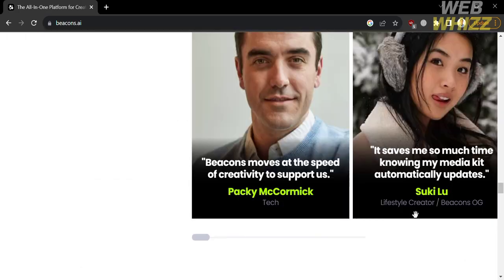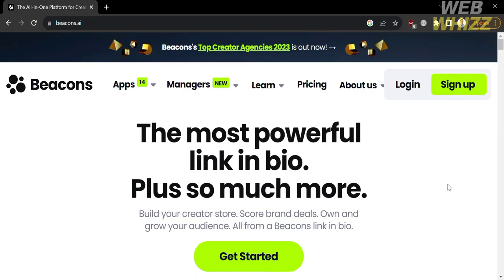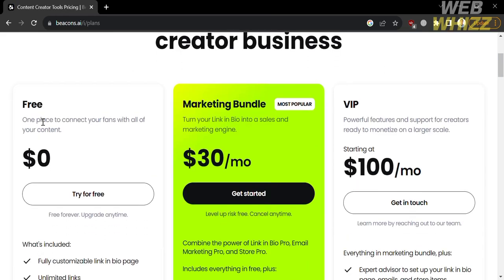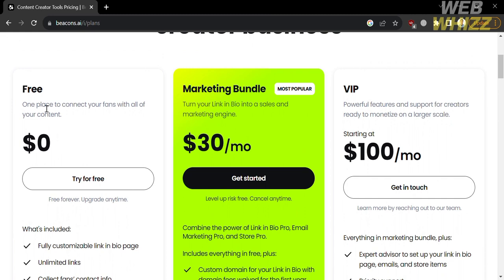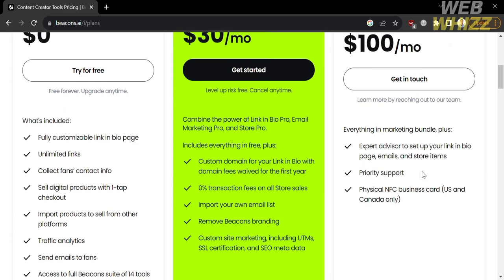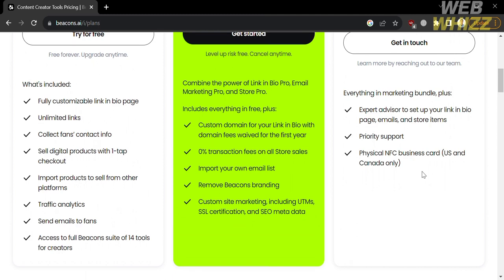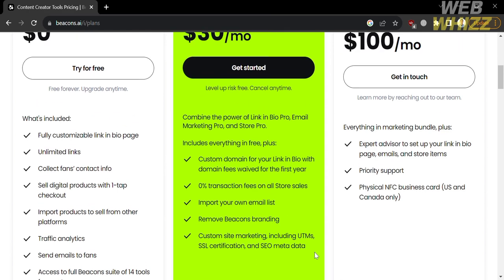To access this platform, they offer a variety of plans available by clicking the pricing option. You will be directed to a page showing the different plans you can avail, including the free, marketing bundle, and VIP plan. Below, you will see the corresponding prices and the list of benefits and features included. Since they offer a free plan, I'm going to continue using the free plan account, so click on 'Try for Free.'